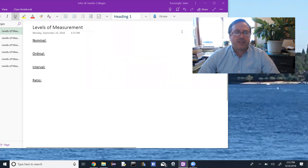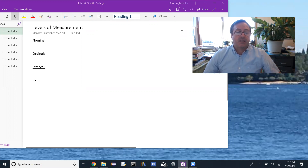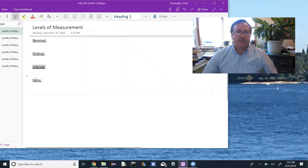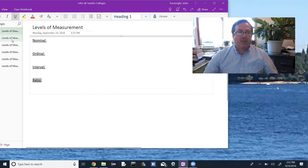Different sets of data have different levels of measurement. From lowest to highest, we have nominal, ordinal, interval, and ratio. As you go down the list, each level adds something to how that data can be measured — one extra level of complexity each time.